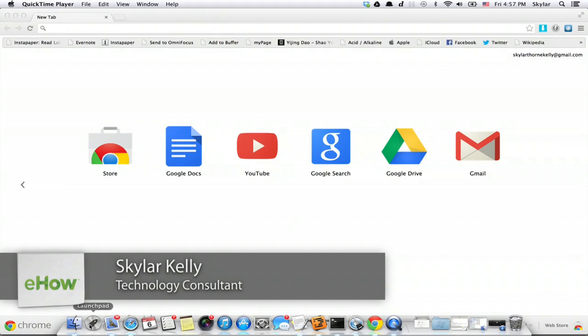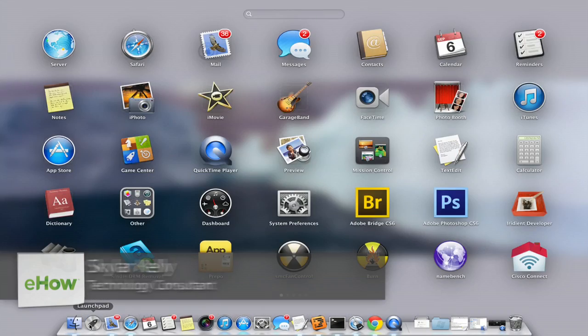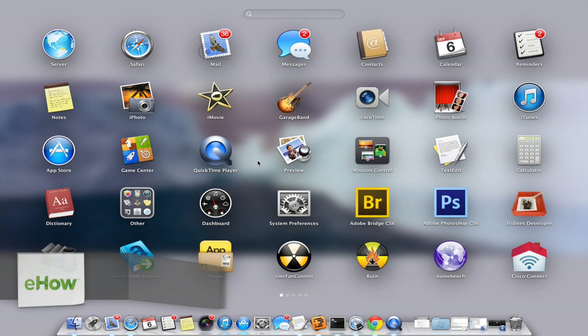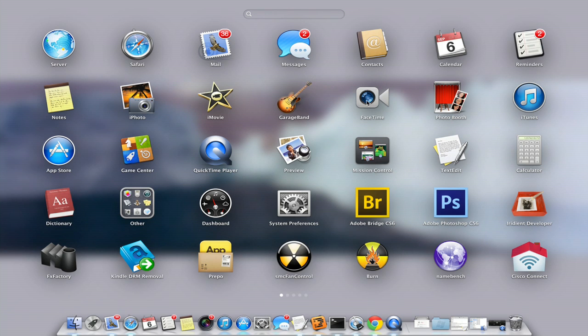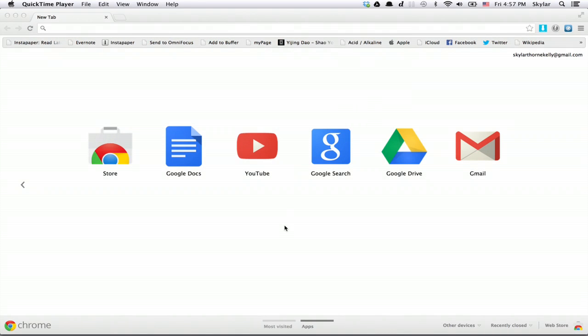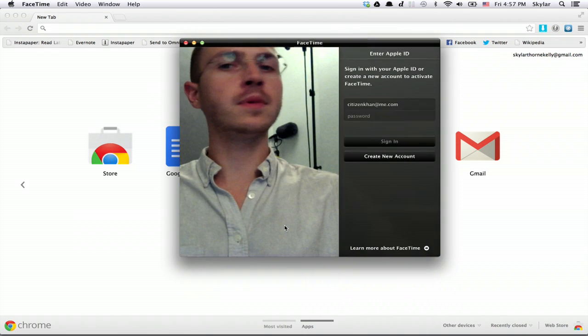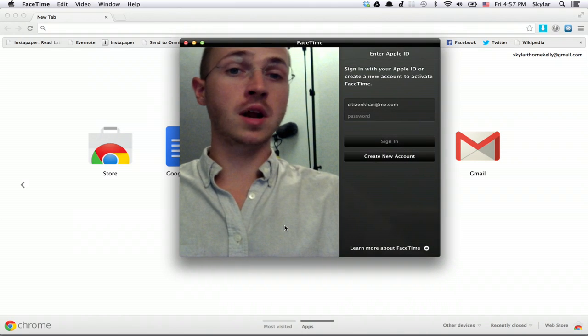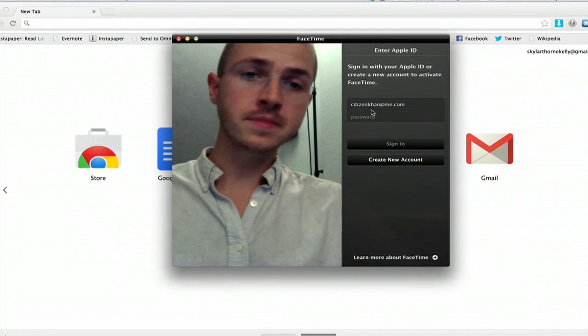So let's open up FaceTime. You can find it under Launchpad. Right there. Chances are it will pick up your Apple ID automatically. Yep, it did.